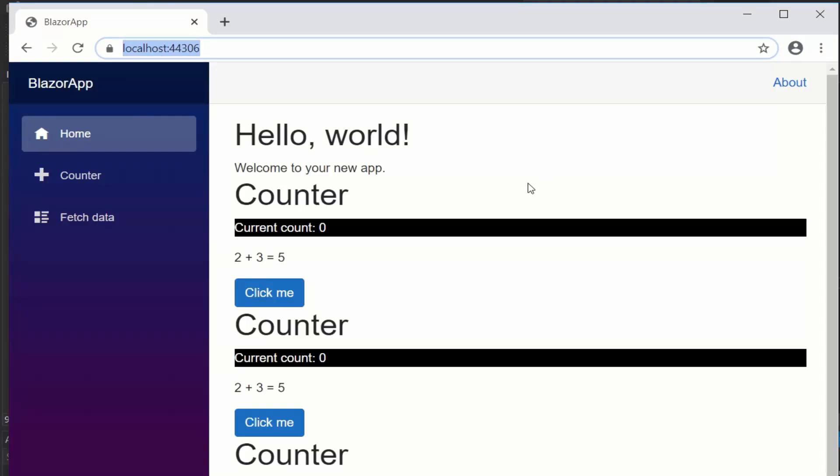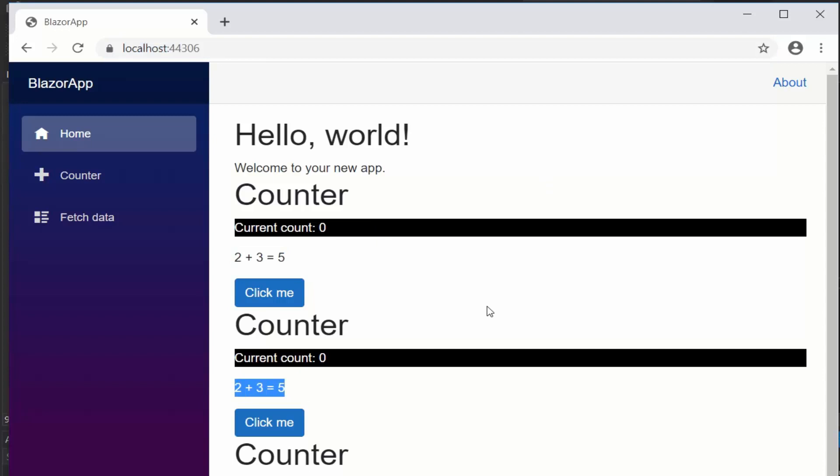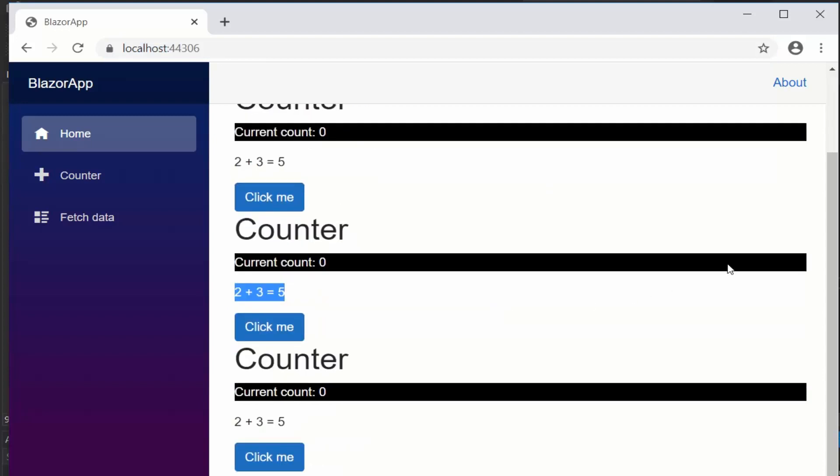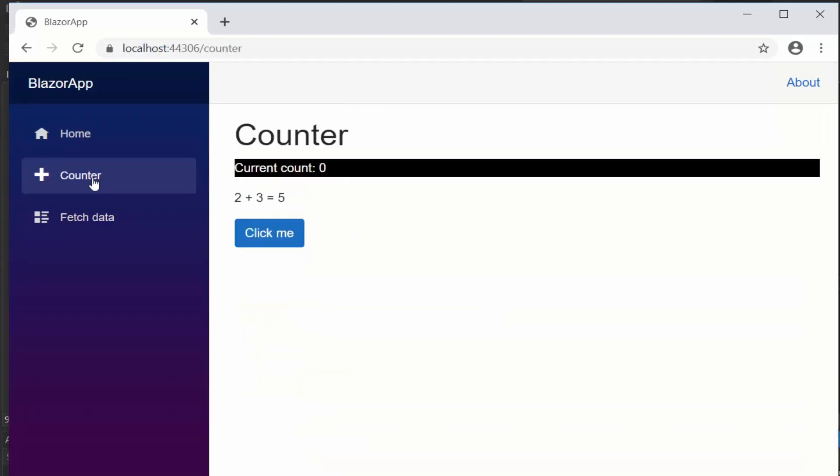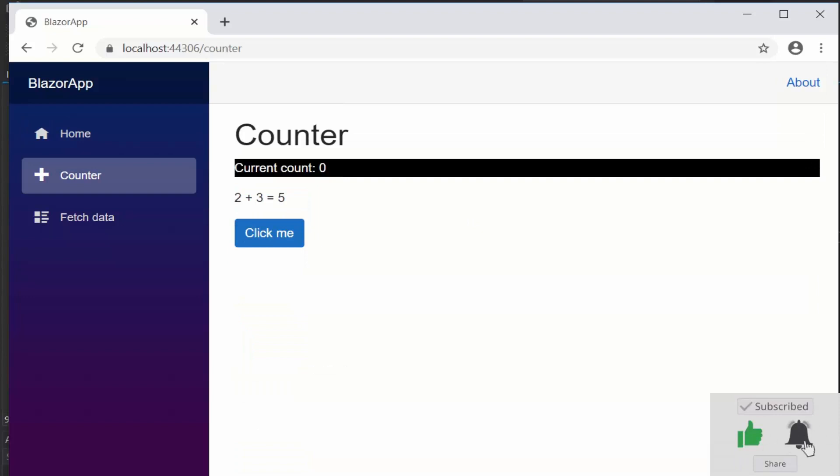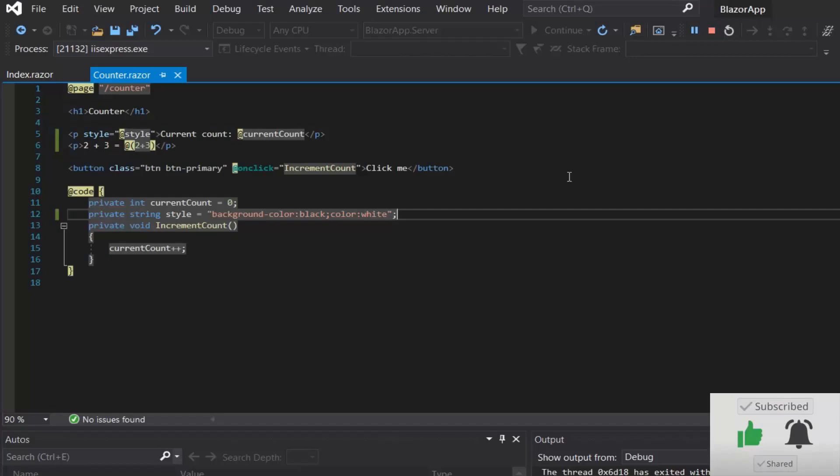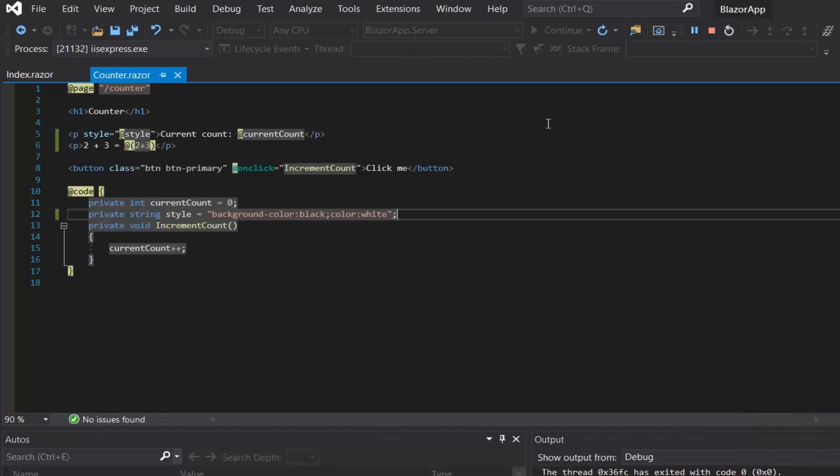We have arrived at the end of this video. In the next video we will look into how we can separate the C# and HTML code. Stay tuned, and if this video has helped you, don't forget to like and subscribe.